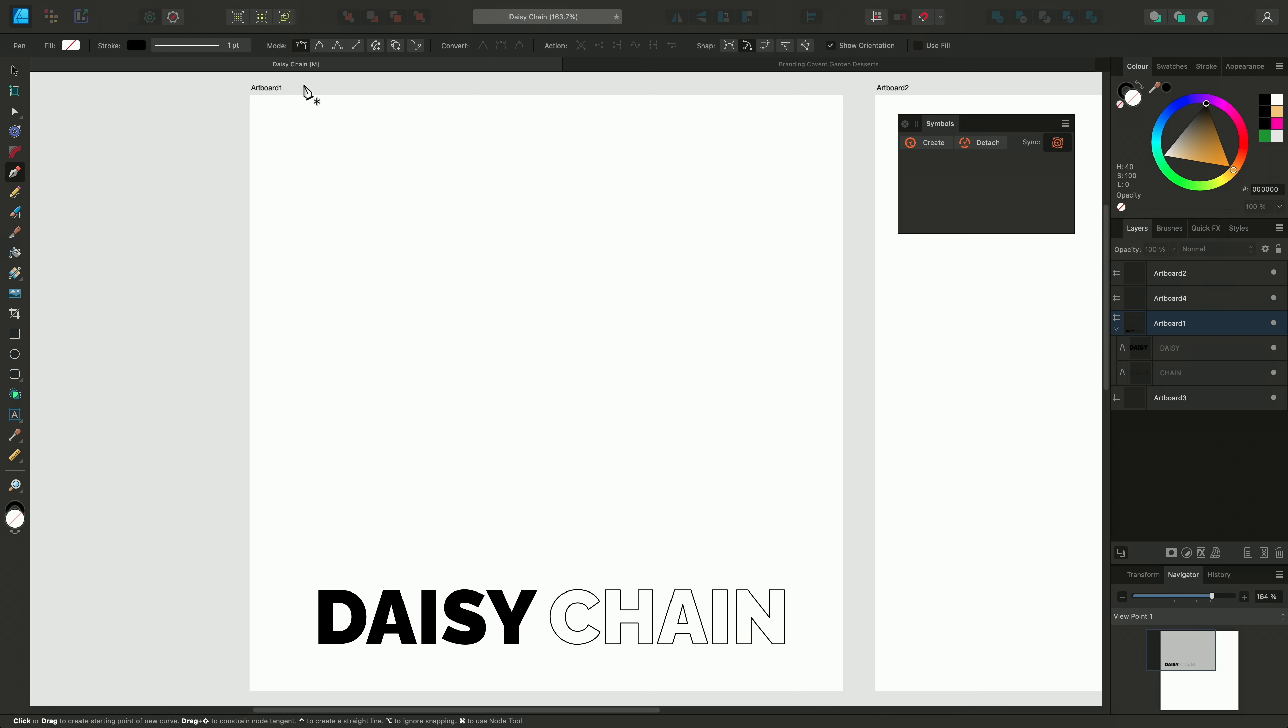Symbols are created and stored through the Symbols panel. This is hidden by default, but you can find it on the Window menu.